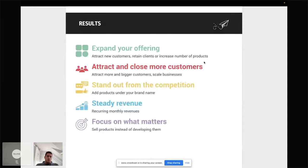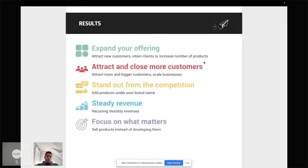In the end, this results in increasing monthly revenue streams. And last but not least, you could focus on what really matters — actually selling the product instead of developing it. So it goes to the marketing department instead of the software development department. This would be a huge saving on the cost of developing and offering new products.